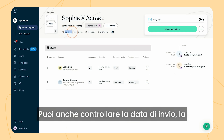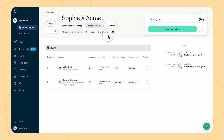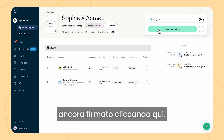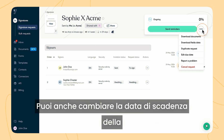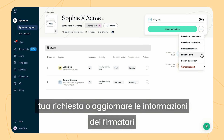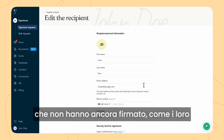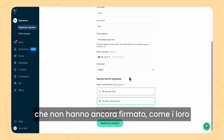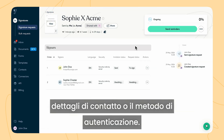You can also check the send date, the next scheduled reminder date, and the expiration date. You can remind signers who have not yet signed by clicking here. You can also change the expiration date of your request or update the information of signers who have not yet signed, such as their contact details or authentication method.